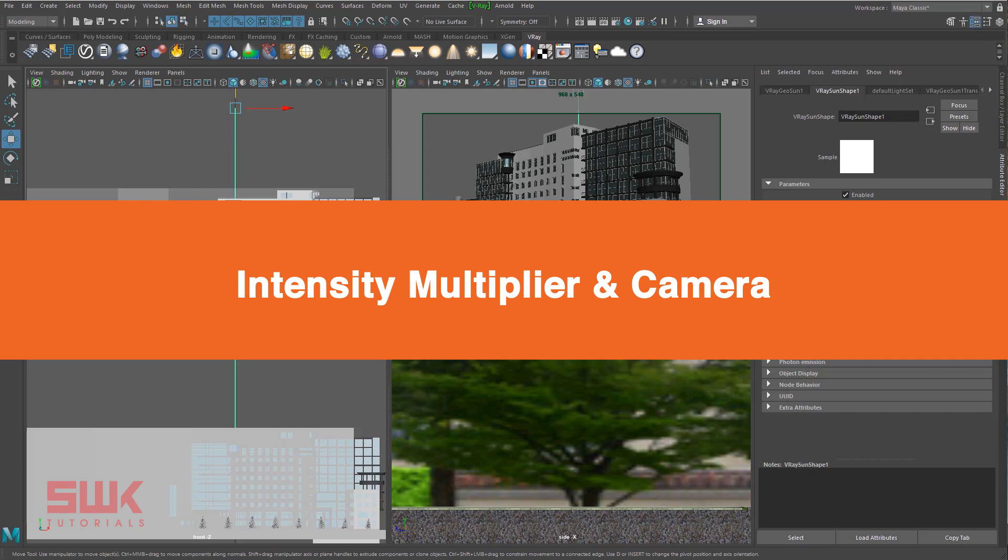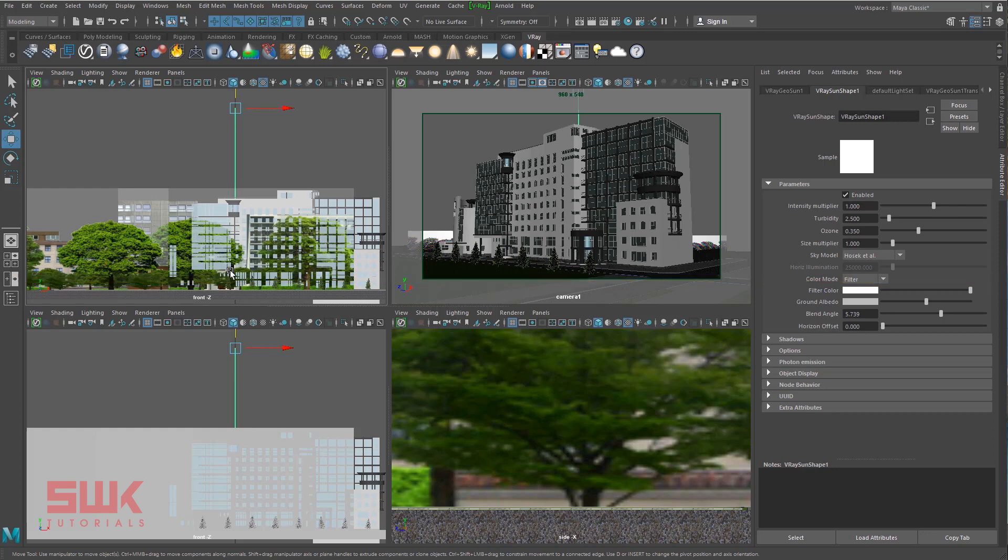Because once you have set the correct sun intensity at 12 PM like this from the front viewport, all the other sun intensities will be calculated automatically. Now you have to make a very important decision. You have to decide the camera you are going to use throughout the whole project.